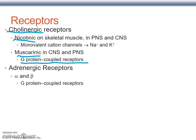When norepinephrine is released from the presynaptic neuron, it binds to adrenergic receptors. Norepinephrine was previously called noradrenaline, and epinephrine was called adrenaline — hence the name 'adrenergic' on the receptor types. The most important subclasses of adrenergic receptors are alpha and beta receptors, and they are all G-protein coupled receptors.